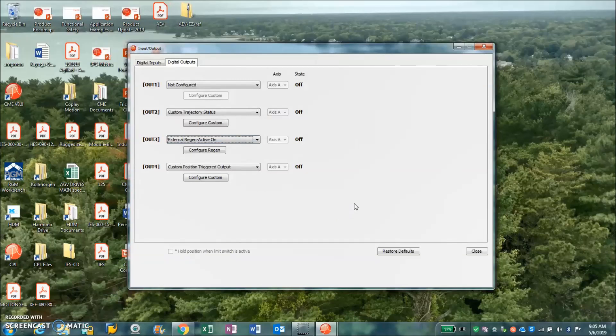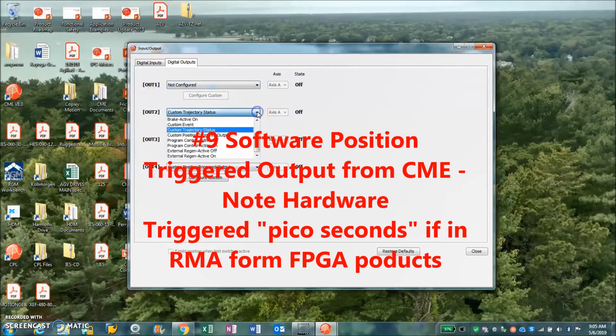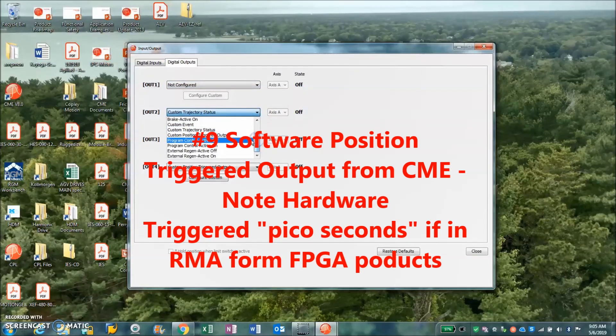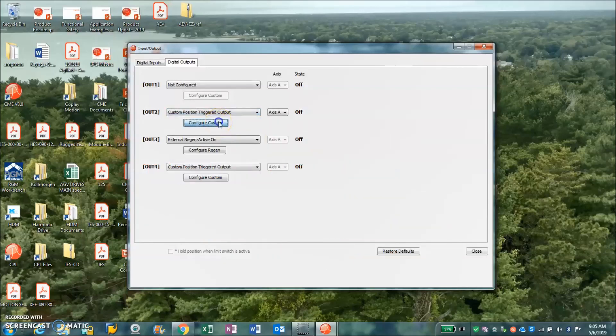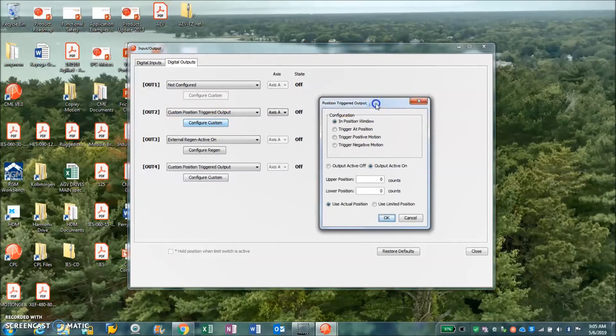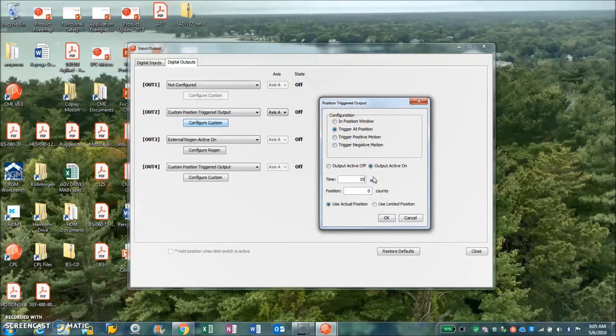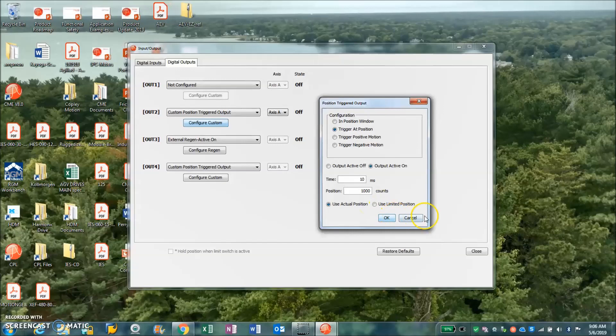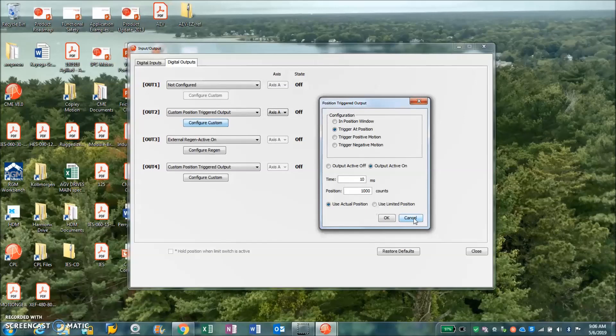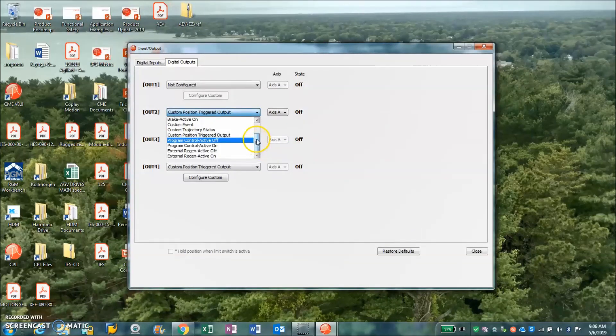Okay, so that's number eight. Number nine: position triggered output. So another way to use your outputs - position triggered output. So you can say when I'm at a certain position for 10 milliseconds at position 1000, turn on the output. This is software position triggered. There's actually a hardware position trigger, and that's output triggered position based on hardware for the FPGA products. But if you have an ARM or DSP, that could be a soft output.